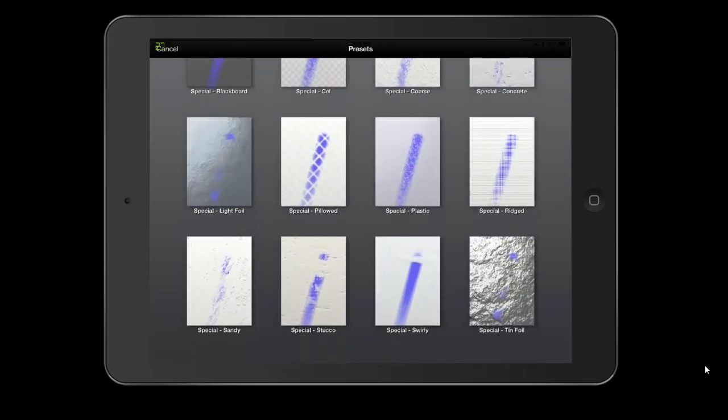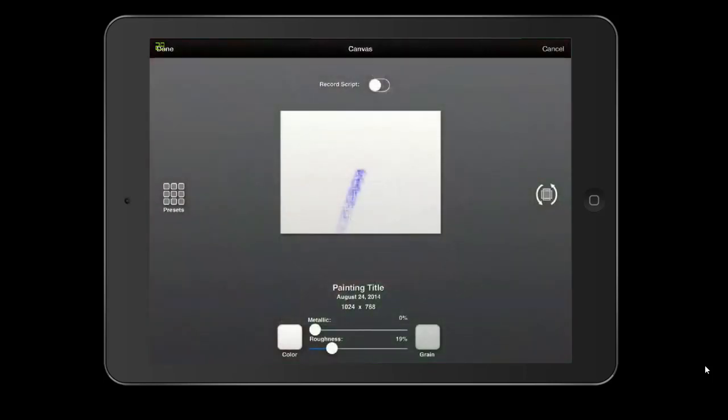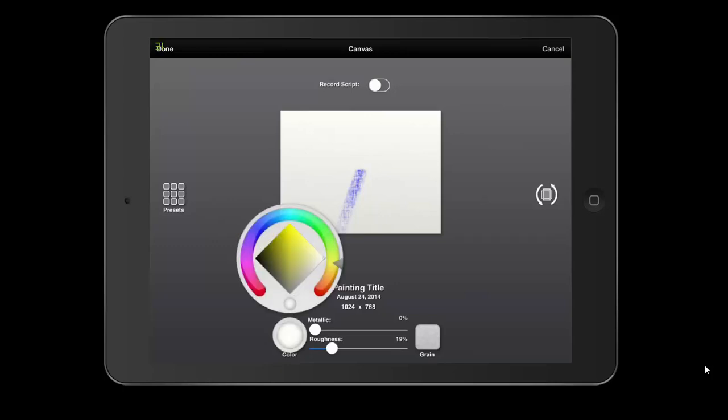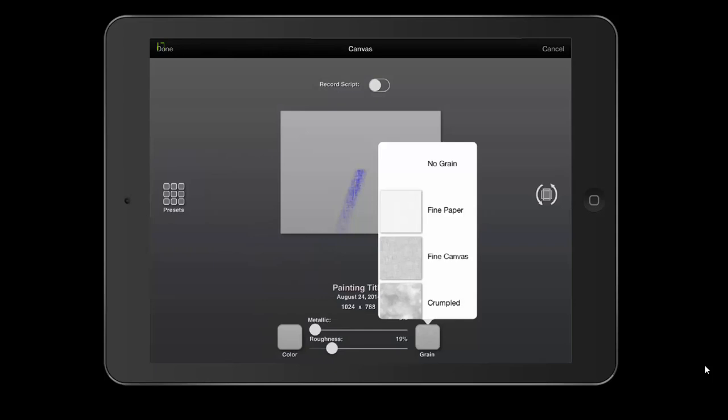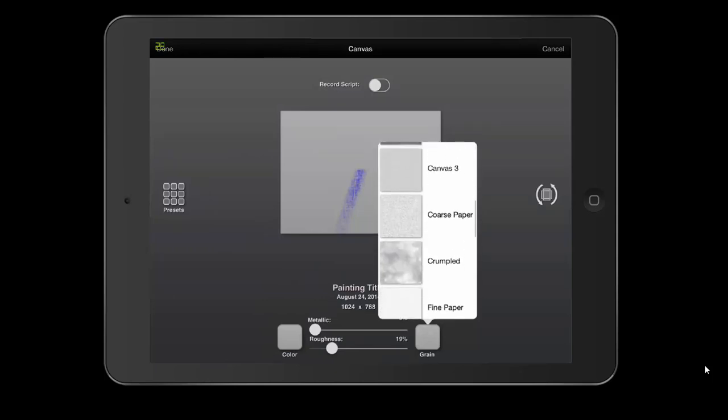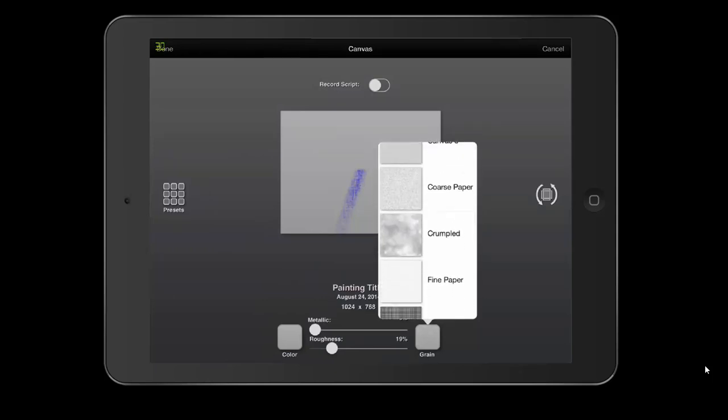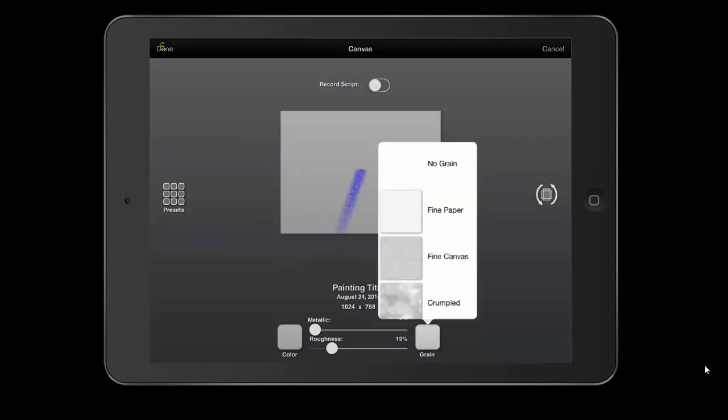These are presets, but you can create your own. On the bottom, you'll see color, grain, roughness, and metallic. I'm going to click the color and our color wheel comes up. You can move it to wherever you want to change the color of your paper. I'm going to make it gray. I can change the grain to fine paper. Notice the blue streak changes when I change it. Watch how it interacts with the paper.